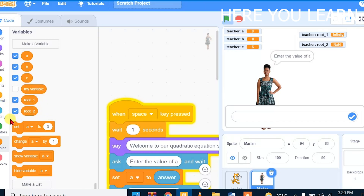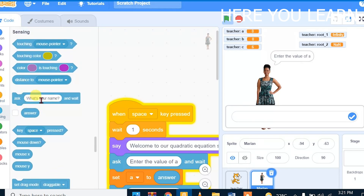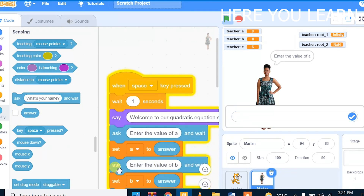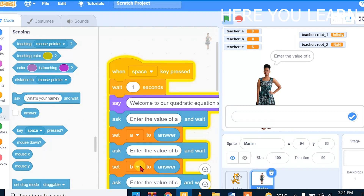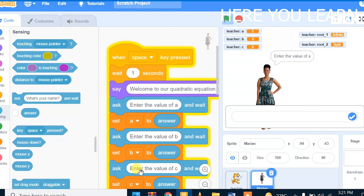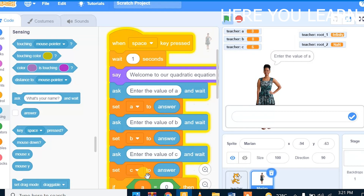We will ask the user to enter the value of A. This ask block will come from Sensing. We will use Sensing and change the message accordingly. After that, we are going to set the answer to variable A, because the user will input the value of A. Then we will ask the user to input the value of B, and set the answer to variable B. We do the same for C.